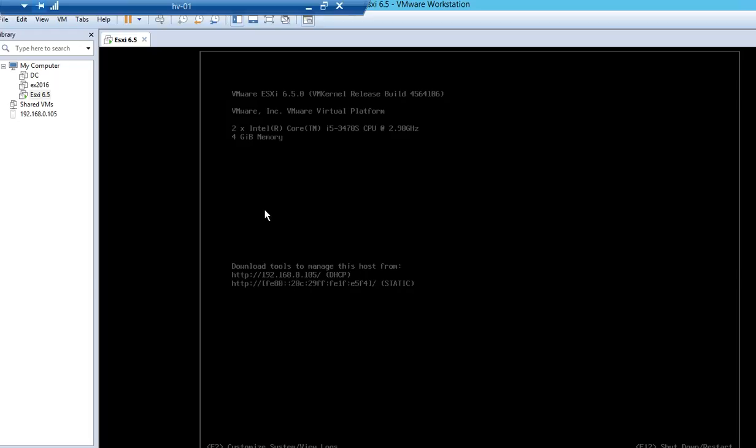Hello everyone, this is my next video for ESXi — specifically for patching the ESXi server. ESXi is an operating system and it also receives patches from VMware, because time to time when they find security breaches or bugs they release patches, just like Microsoft or any other operating system. Today we're going to see how we can patch any ESXi.